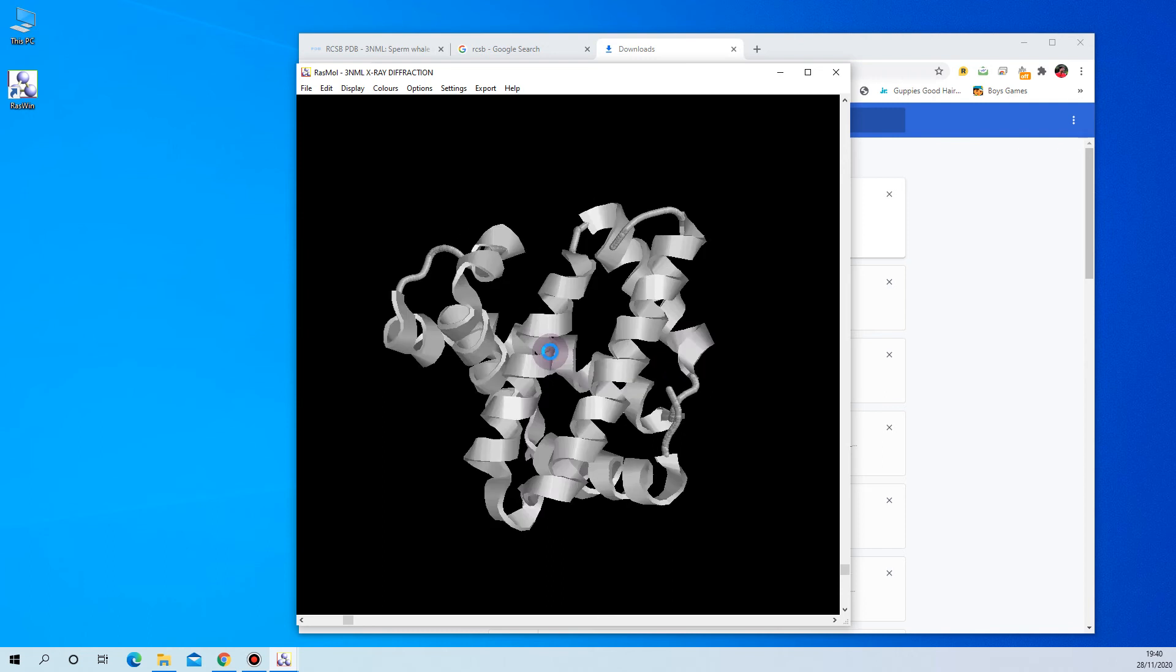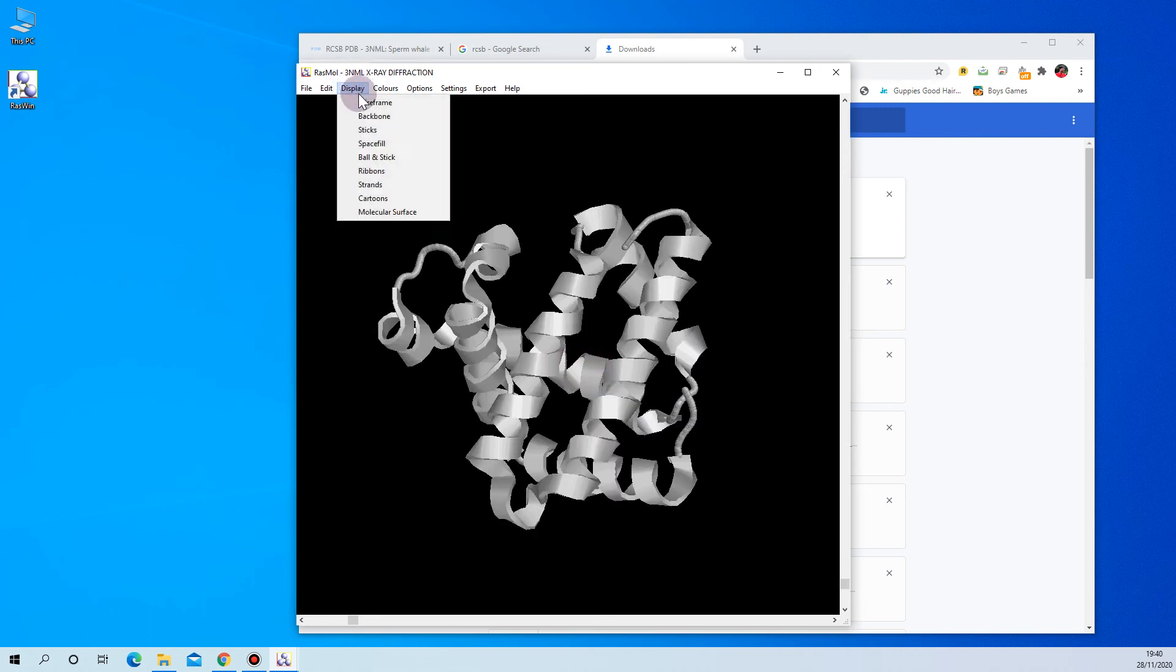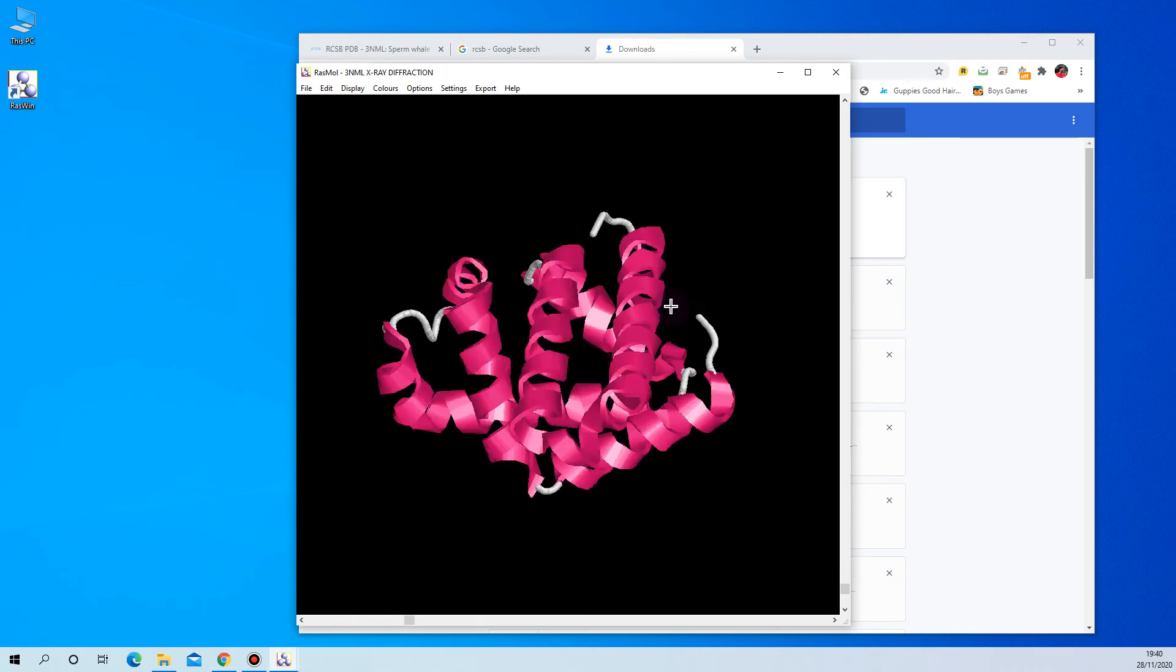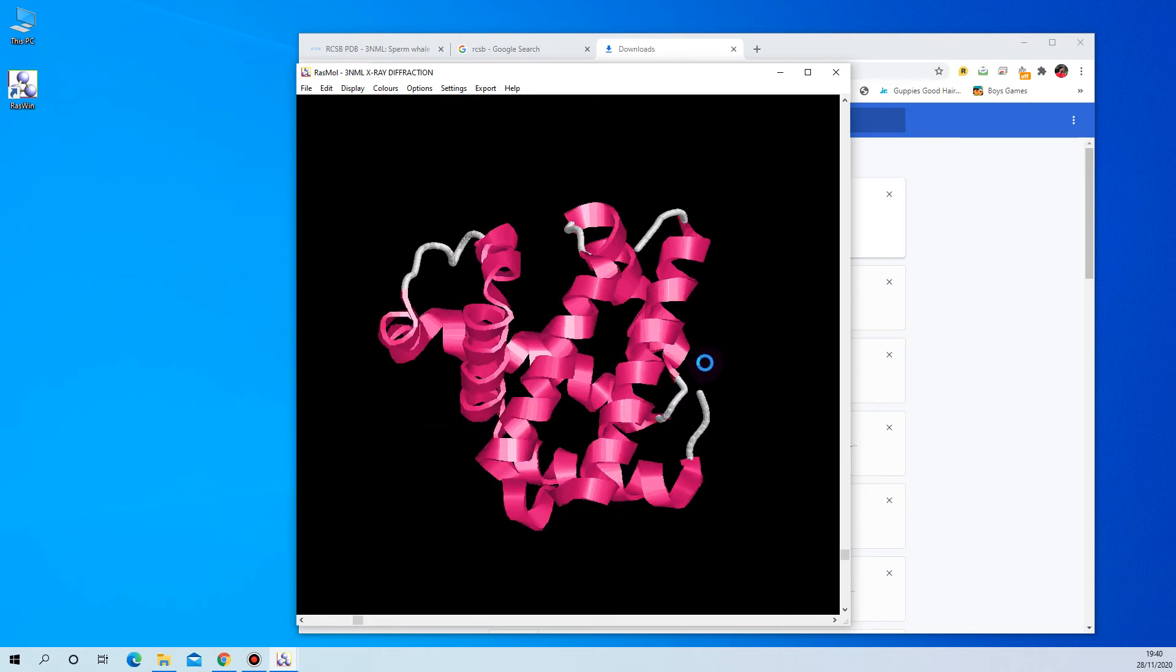I'll make a separate video for that. Here you can color it into beautiful structures. So this is the structure of our